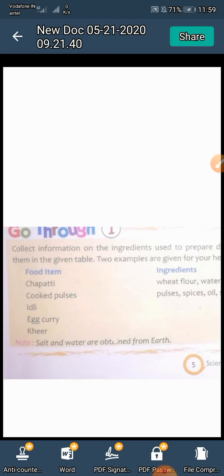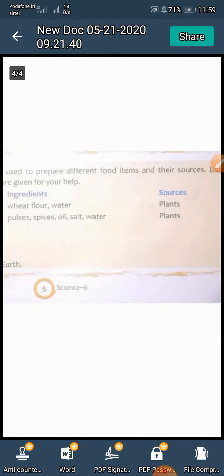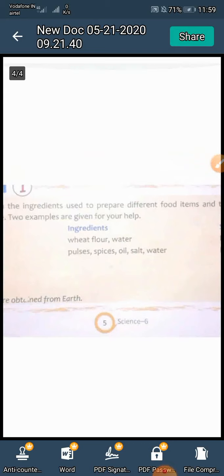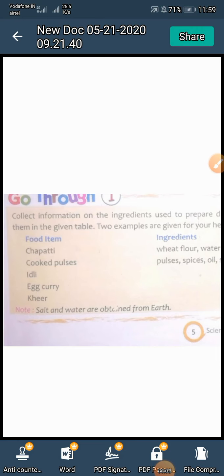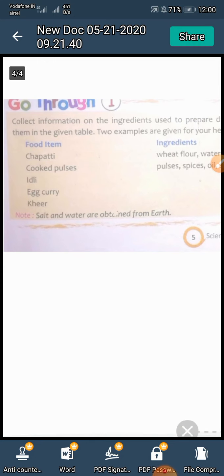The remaining food items are idli, egg curry, and kheer — you write their ingredients and also their sources. Remember, salt and water are obtained from the earth. Namak aur paani prithvi se prapt kiya jata hai. Okay students, I am going to close my topic and will start the next topic next day.